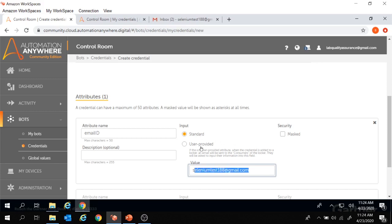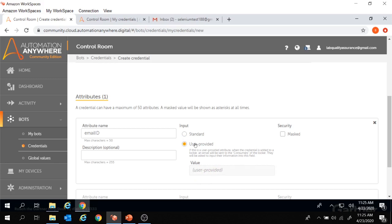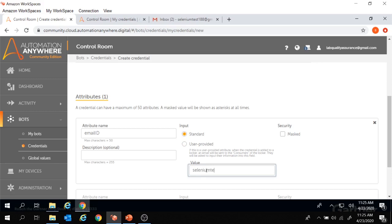Now let's look at the next option under input: user provided. What is this user provided? Here you see we don't need to provide any value. If the user provided option is selected, the value is provided over email when a credential is added to the locker. We will see this adding credential to locker in a few minutes. As of now, let's move with the standard option and provide the value again.